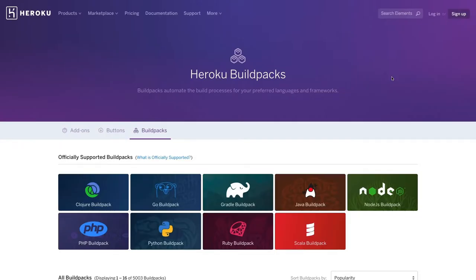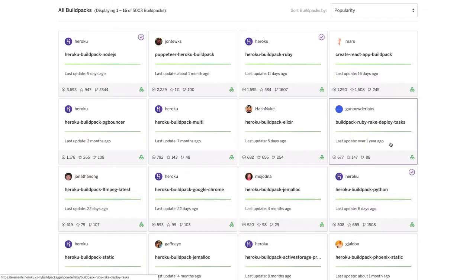So let's take a quick look at build packs in action. Here we are in the build pack section of the elements marketplace. You can see our official Heroku build packs, and if we scroll down, you'll find a variety of build packs created by our developer community.